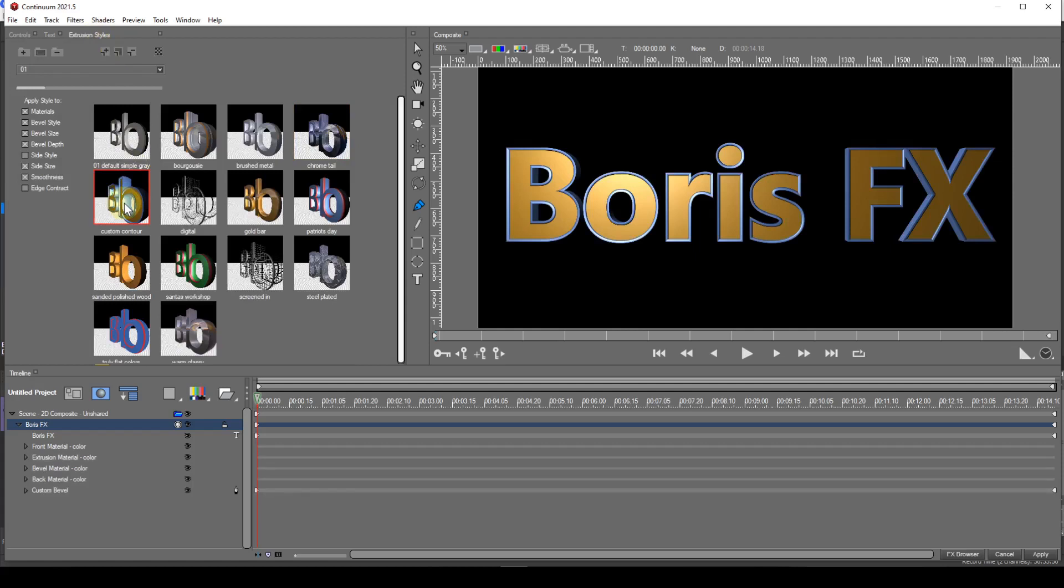I'll go to extrusion styles and double click the custom contour style. This style contains all the timeline entries that allow complete customisation of the extrusion.